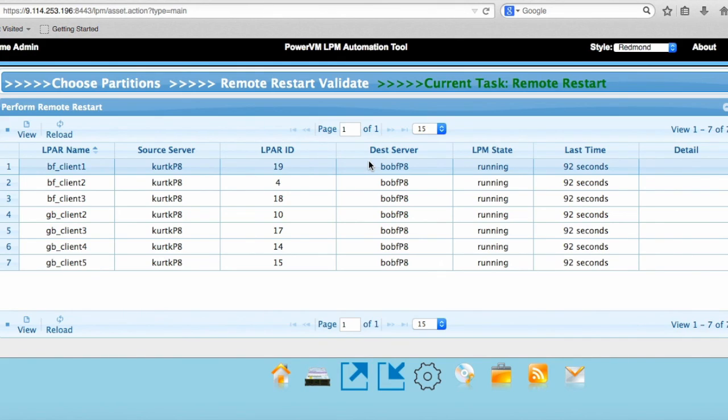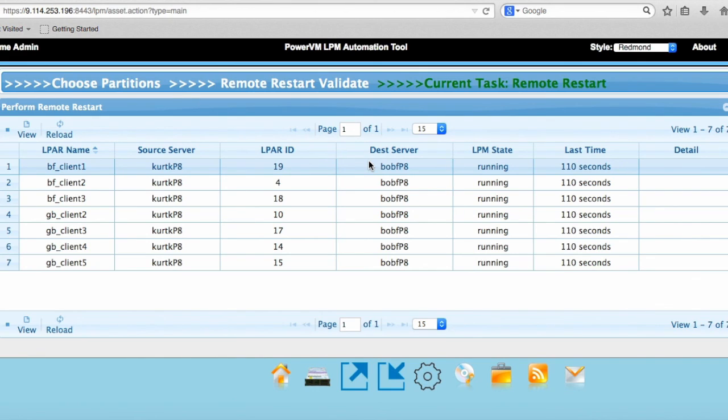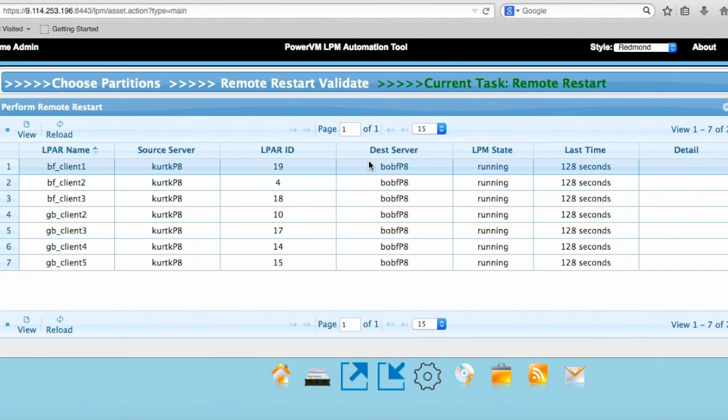So right now what's going on is the tool has issued a command to the HMC and the HMC is building partitions now on Bob F P8. It is creating virtual adapters for the VIOSes on Bob F P8 and doing all the vSCSI and NPIV mapping that needs to be done. Then after it creates these partitions and does the LPAR add of the virtual adapters to the VIOSes, it actually activates the LPAR. So it does go through the activate this partition process. Right now it's doing seven of these at a time.